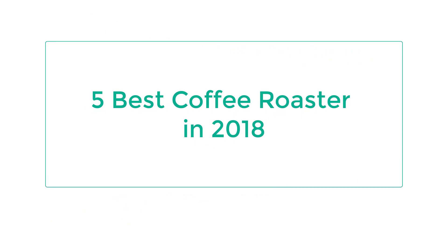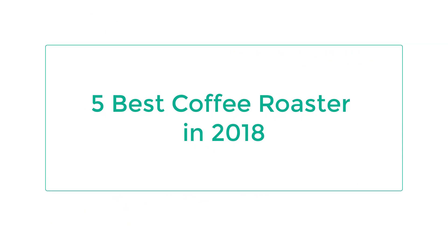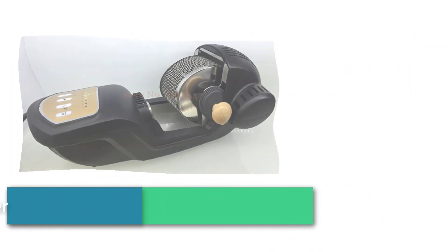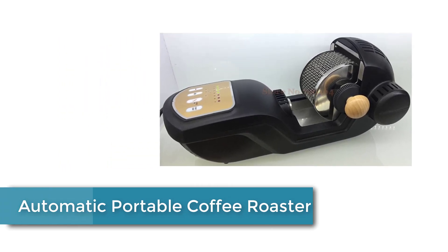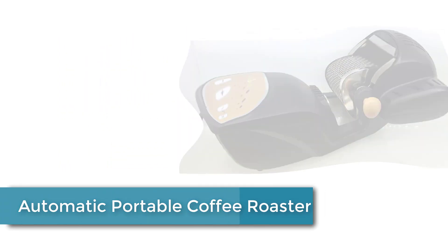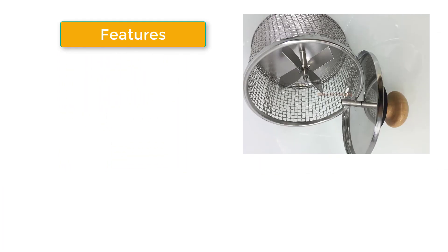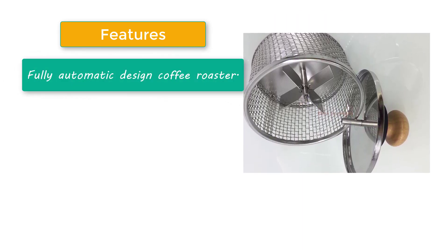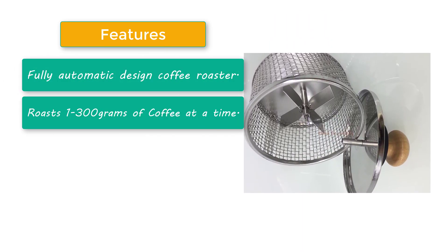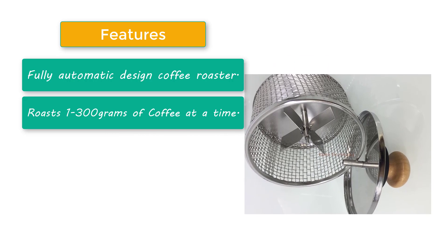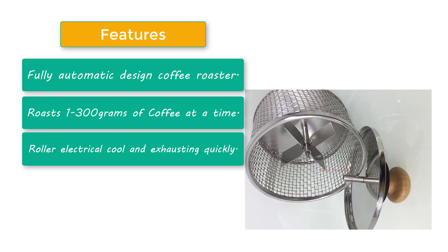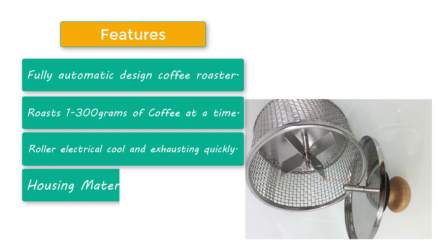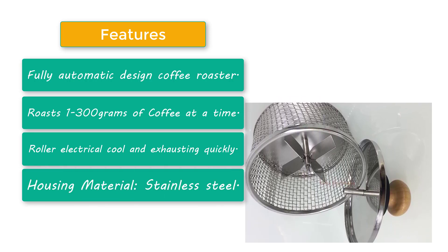5 best coffee roasters in 2018. Number one: Automatic Portable Coffee Roaster. Features include fully automatic design, roasts 1 to 300 grams of coffee at a time, roller electrical cooling and exhausting quickly, housing material stainless steel.